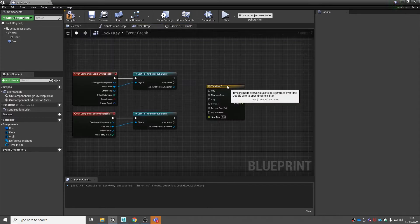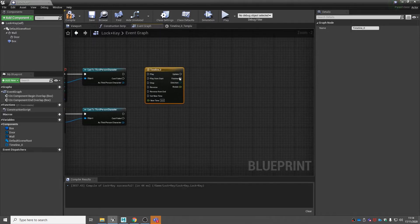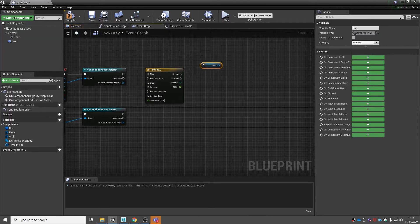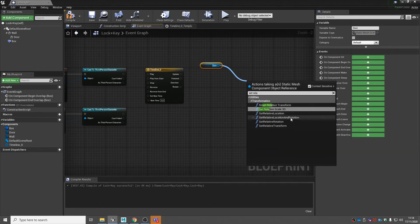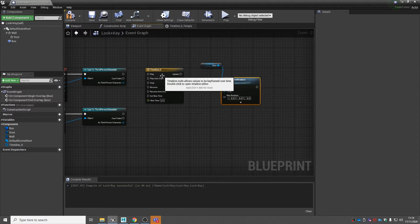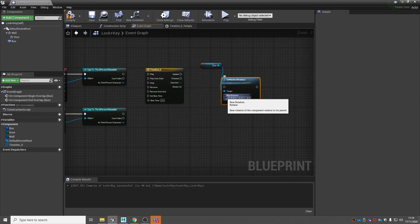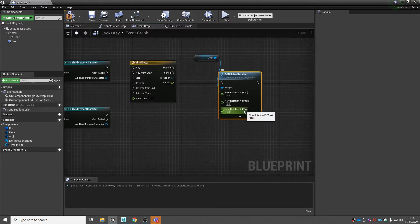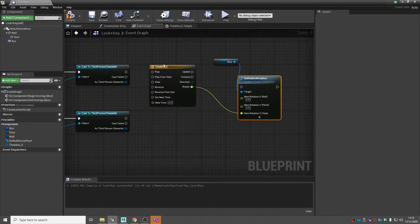Going back into our event graph, at the moment it's increasing the value of nothing — we want it to increase the rotation. Get our door static mesh from our components and drag it in. Off of our static mesh, search for 'set relative rotation'. Right click on new rotation and split struct pin. We want to rotate it on its Z axis, so attach the rotate output to the Z axis. Then off of update, attach it to set relative rotation.